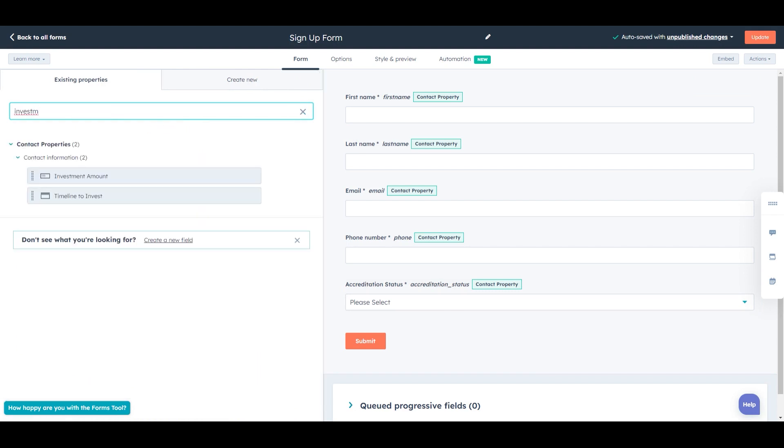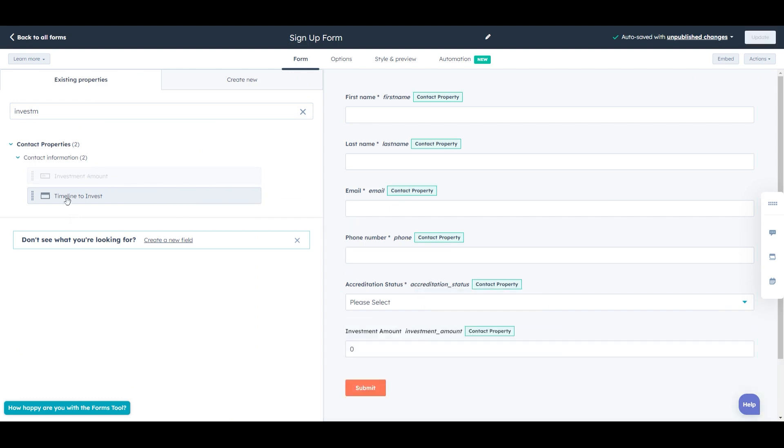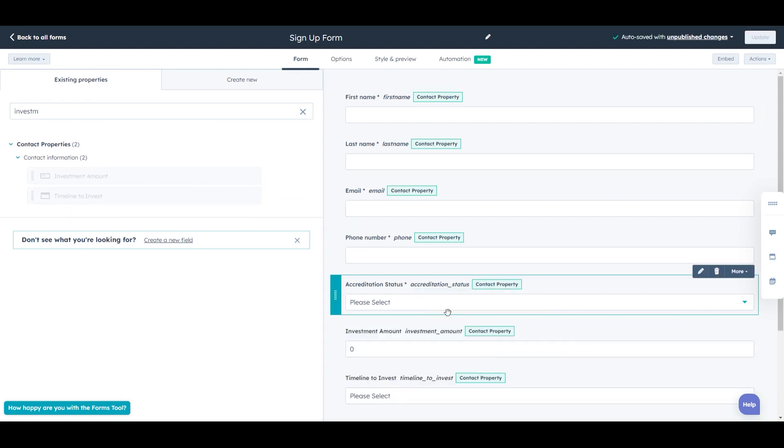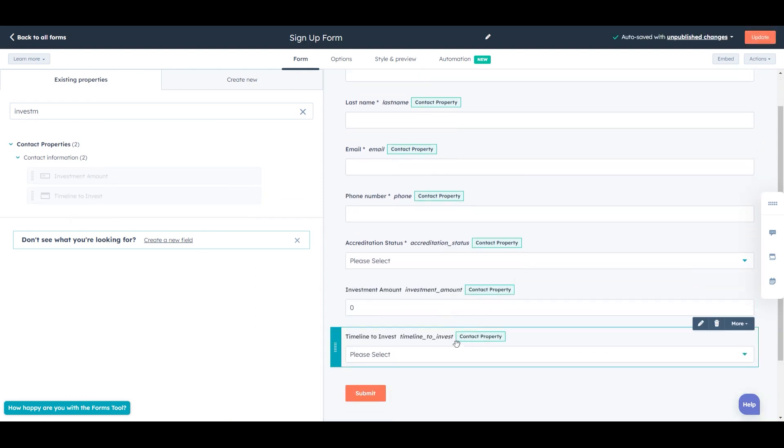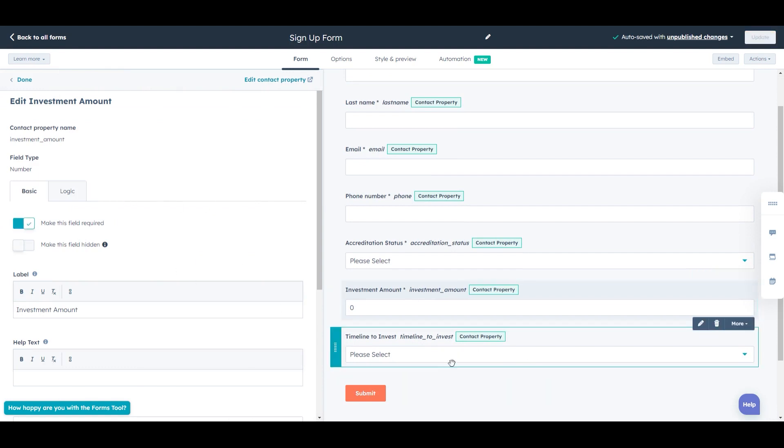So the investment amount, if I type that in, it will show up. And actually, timeline to invest is also something we want. Again, we'll make these required.